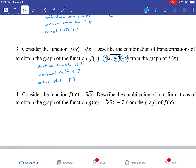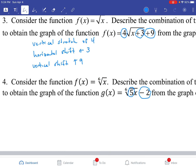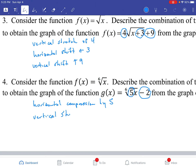So try number 4 on your own, see what you come up with, and then come back. Pause the video for a second, come back when you're done, and see how you did. Hopefully you paused and you're back. We have the 5 and the negative 2 on the outside. The 5 is a horizontal compression by 5. And the 2 is going to be a vertical shift — since it's minus, it's going to go down 2.